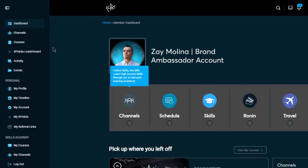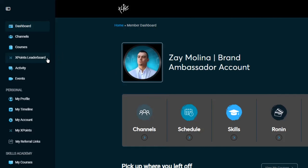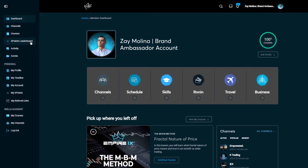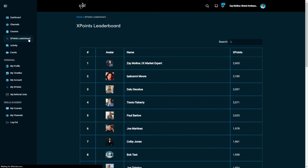On the left-hand menu, you can also see the X Points Leaderboard, which shows you the top participants within the platform. X Points were introduced to reward the most active people on the platform and encourage healthy habits within the iX ecosystem. You can earn X Points by completing courses, posting on the xLife platform, or inviting people to the platform.